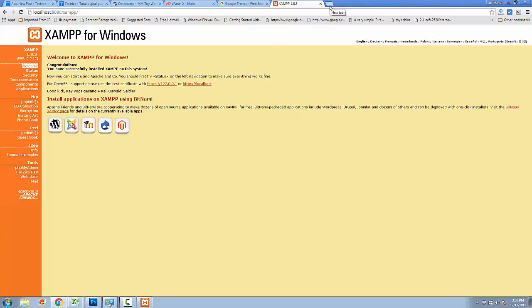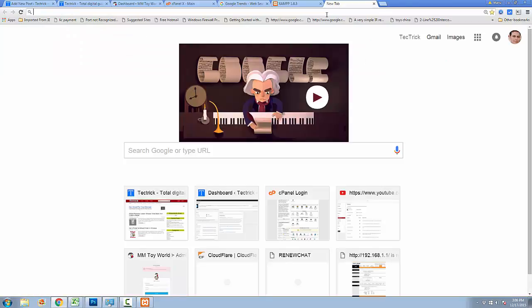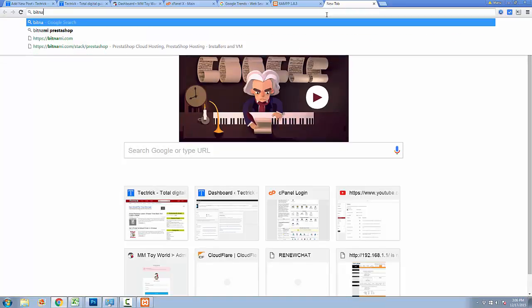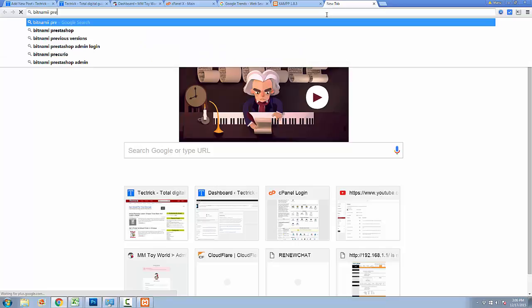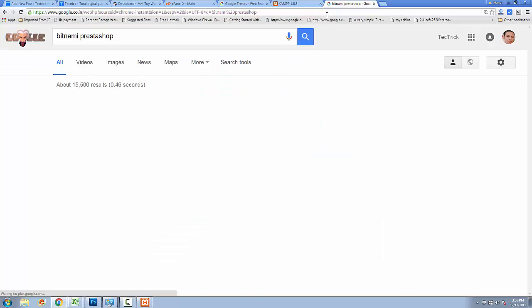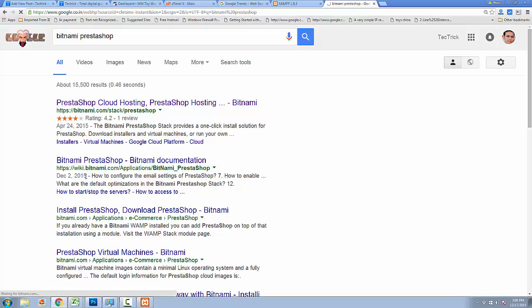Now you need a PrestaShop module which is provided by Bitnami to install on this software. Open a new window in your web browser and then type 'Bitnami PrestaShop' and click on the bitnami.com stack for PrestaShop to download this module.